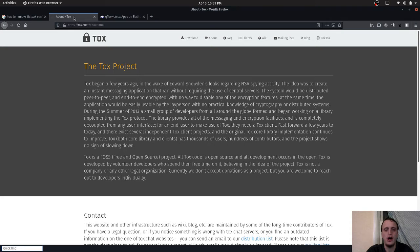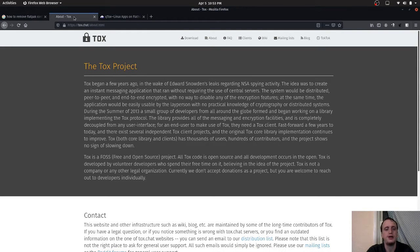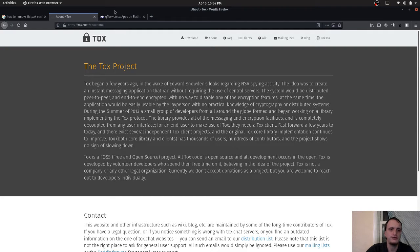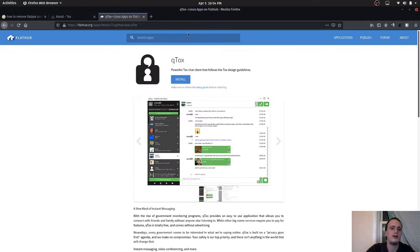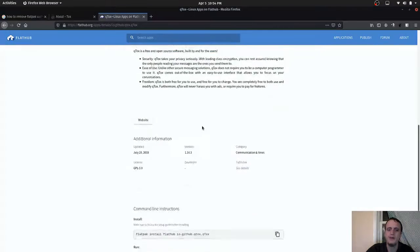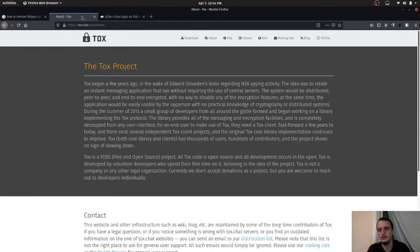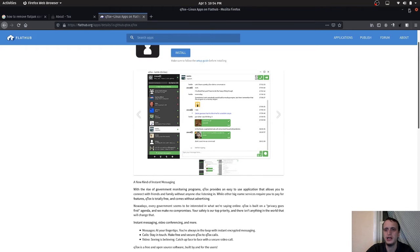So what is the Tox project? It's a peer-to-peer instant messaging protocol that has the ability to do voice and video calls as well. It also has the ability to link multiple people together — three or more — in a video call. You can get one of the clients, which is QTox, as a Flatpak. I'll link this and the Tox website in the description below.